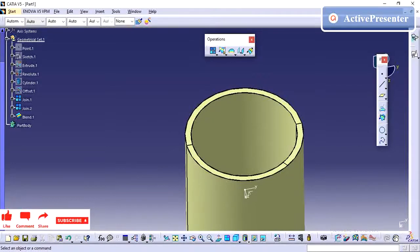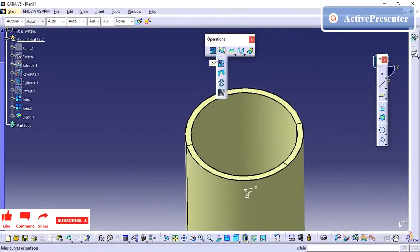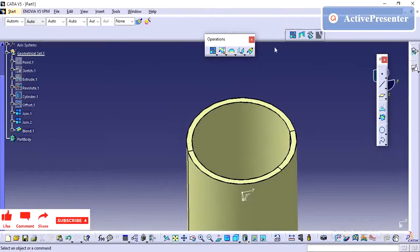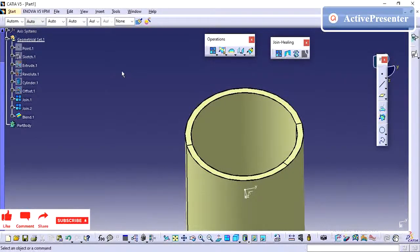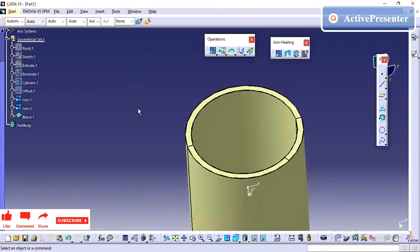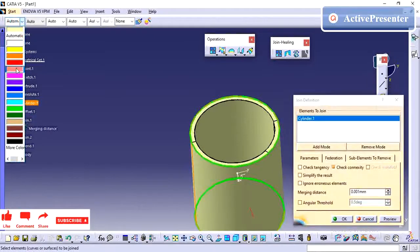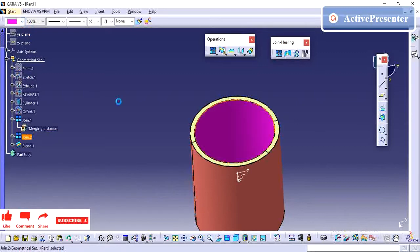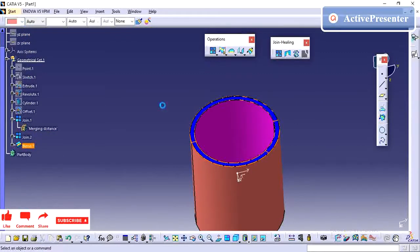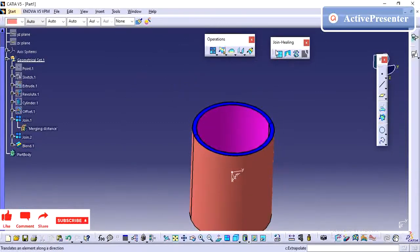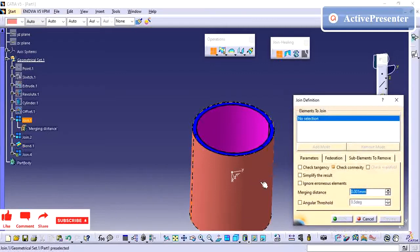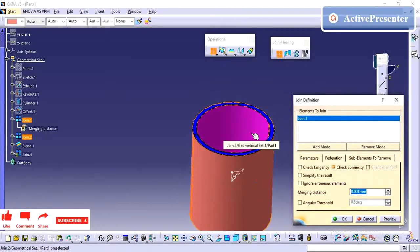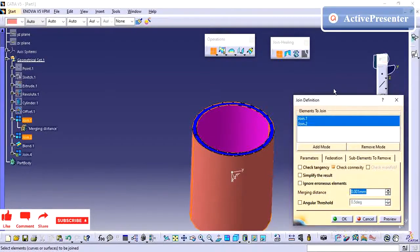In this video we will see the operations in Surface or Sketch. First we will look at the join and kill operations. I already have three different surfaces. We will see how we can join these surfaces and how many options we have. I am clicking Join and selecting the surfaces I want to join — this surface and the pink surface — to see whether it is possible.